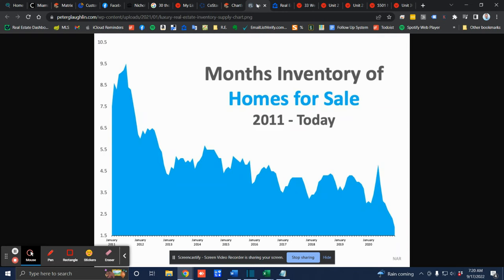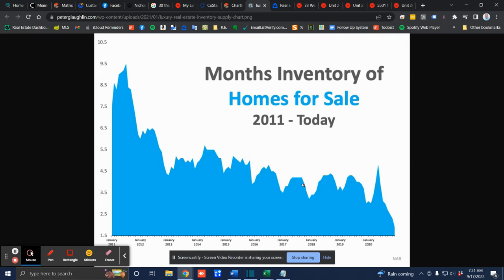Now, if you compare the months of inventory from 2011, which is about nine and a half months to today, which is less than a month, you're going to see that we're still in a very high demand situation where sellers have control. And if you want a definition of a buyer's market, a buyer's market is six months or more of inventory. A seller's market is less than three months of inventory. And a neutral market is between three and six months.